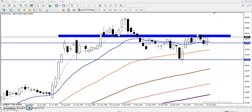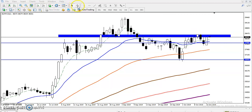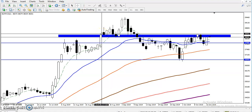It is a bullish engulfing pattern. Now the question is: is it safe to enter right now around the 3,885 level? Current price is running at this level. No, it is not a safe entry. We never know which direction the market will go. We have seen multiple rejections from this area, forming a resistance zone. Our safe entry will be above this resistance zone.